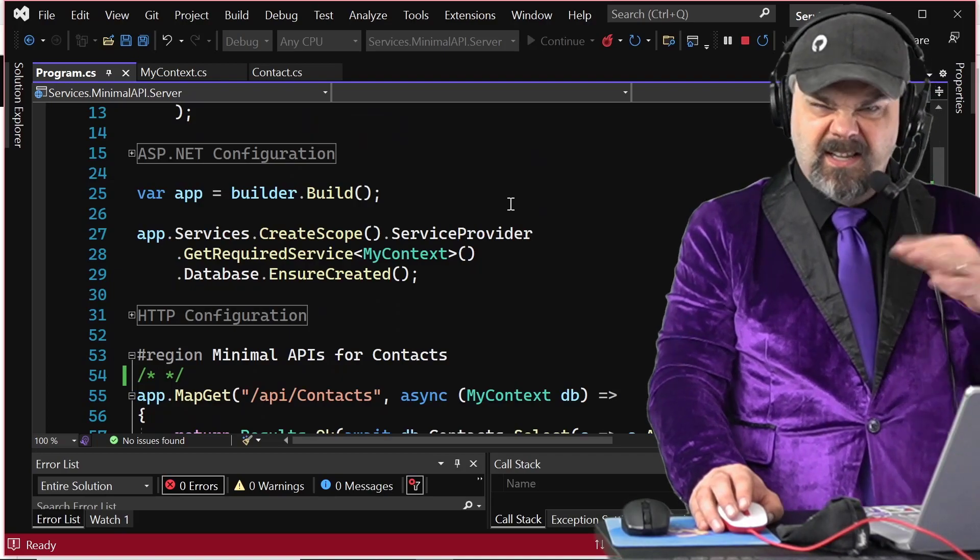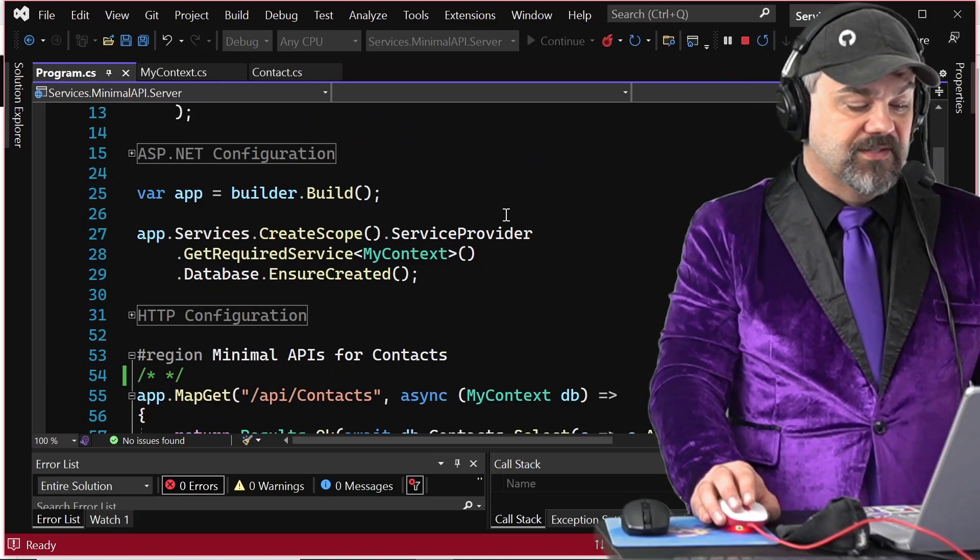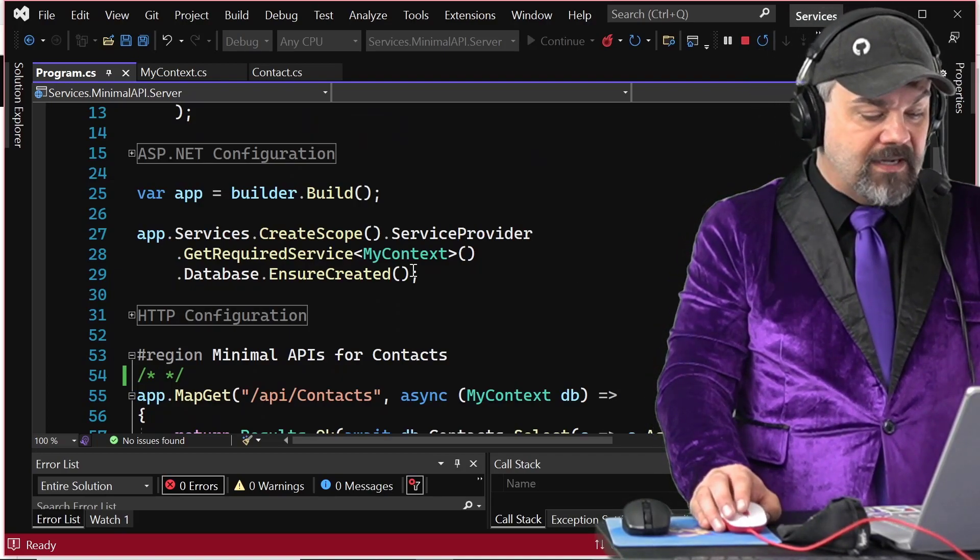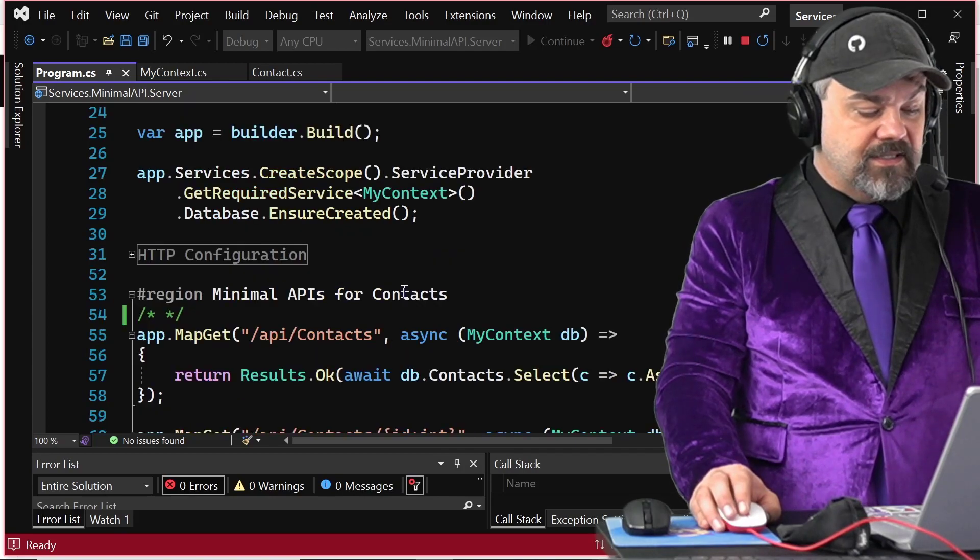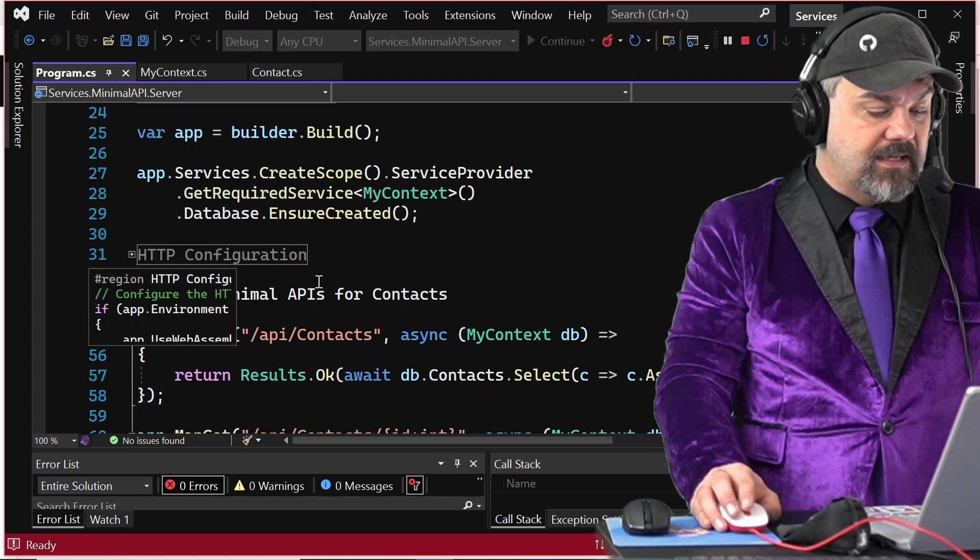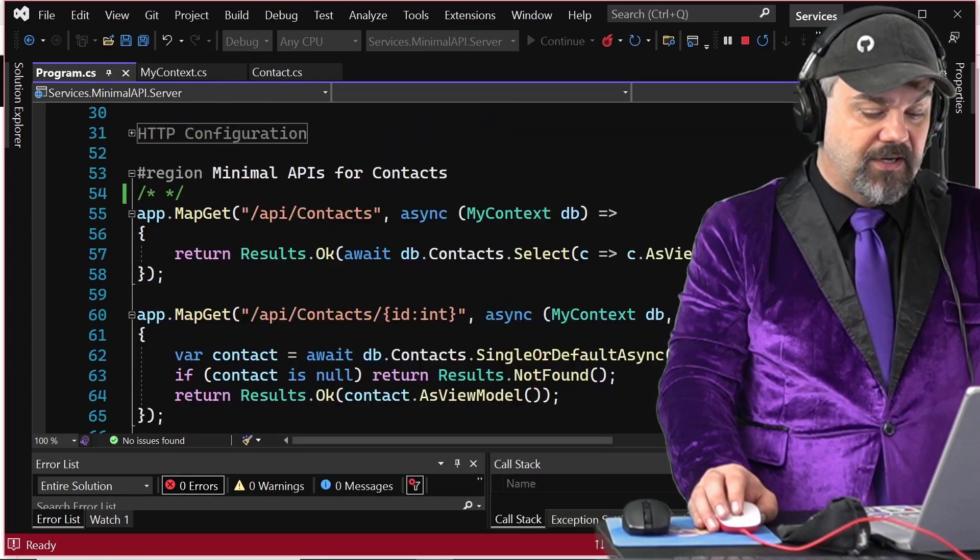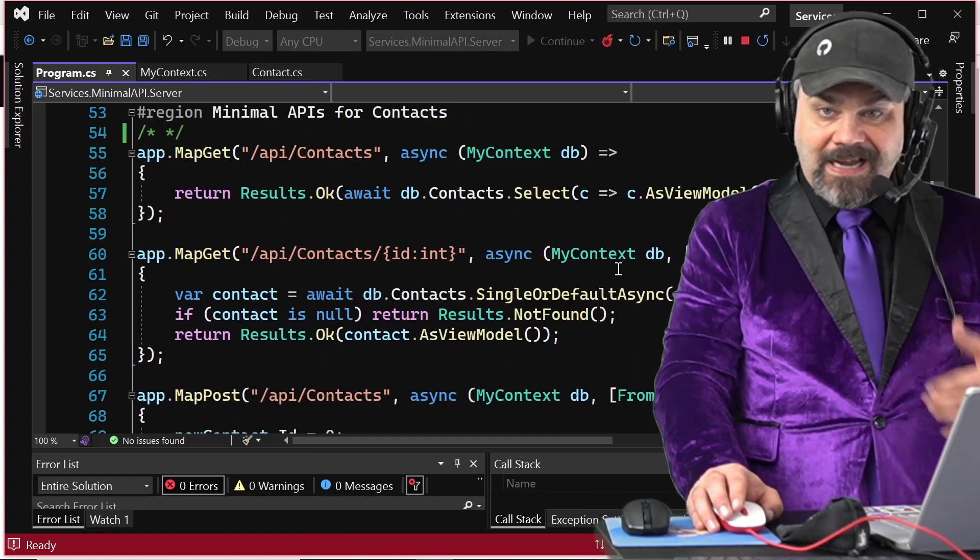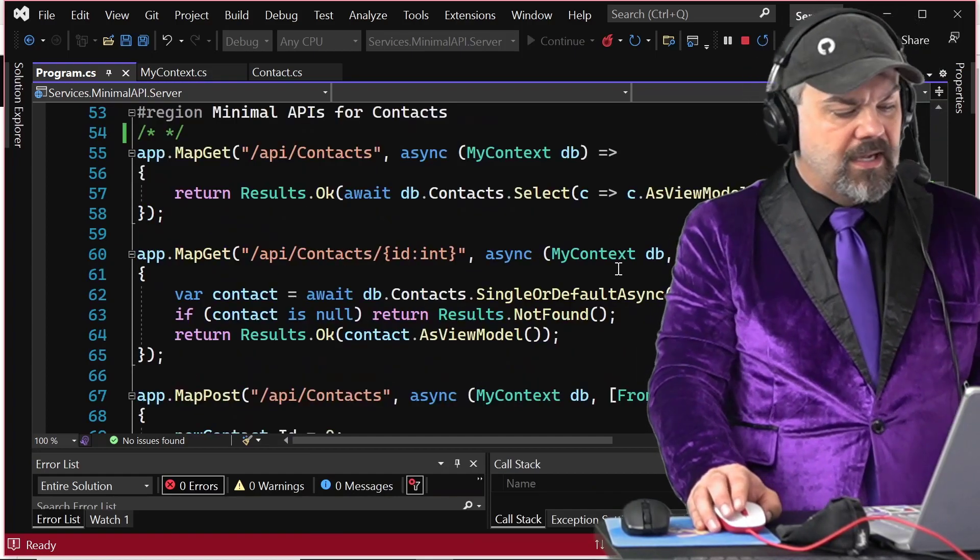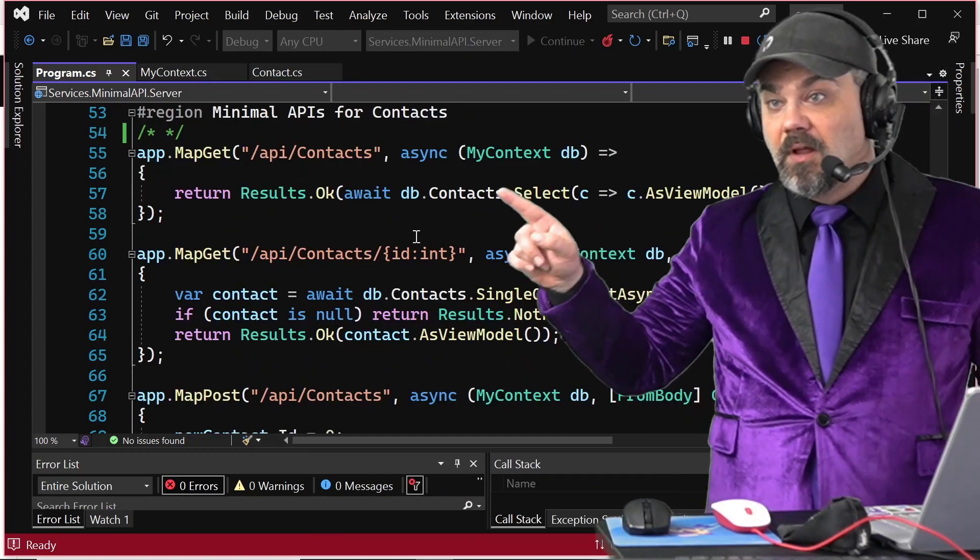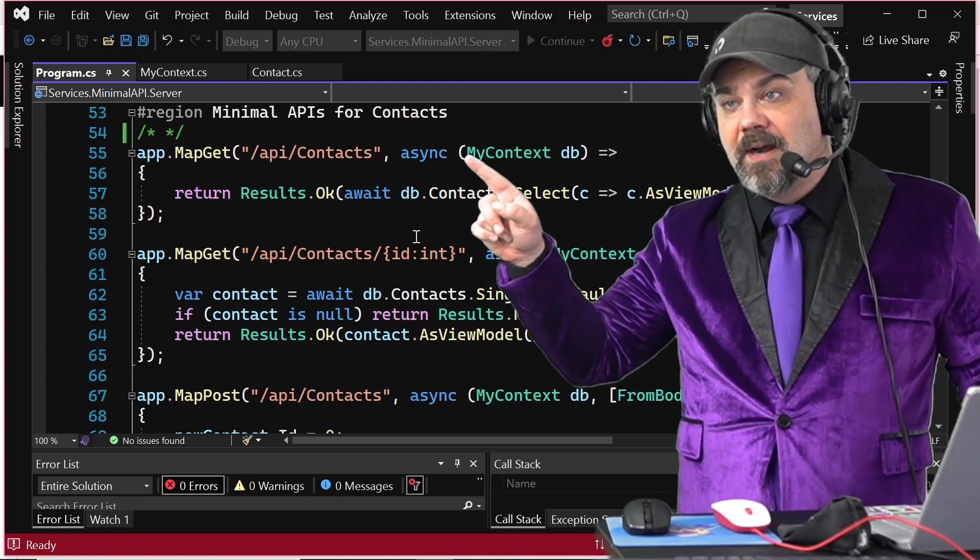I've hidden some of the other things that I don't want to talk about as part of this discussion. And we can get right into seeing that my database is created. I have my HTTP configuration and I start defining those APIs here on line 55 right up there.